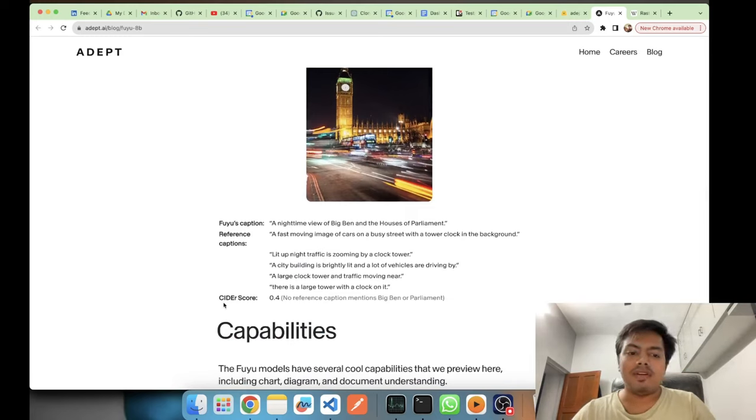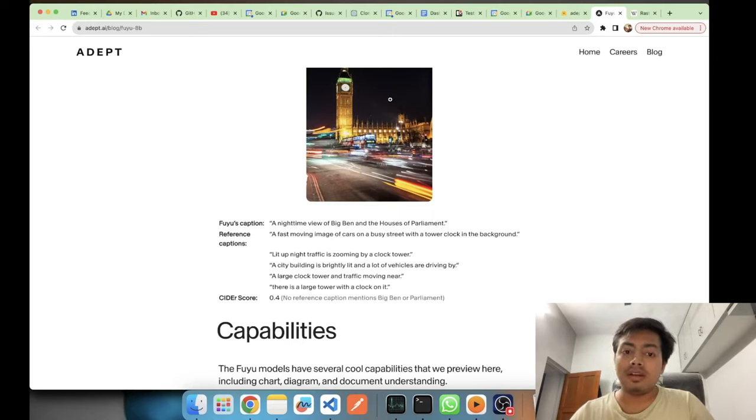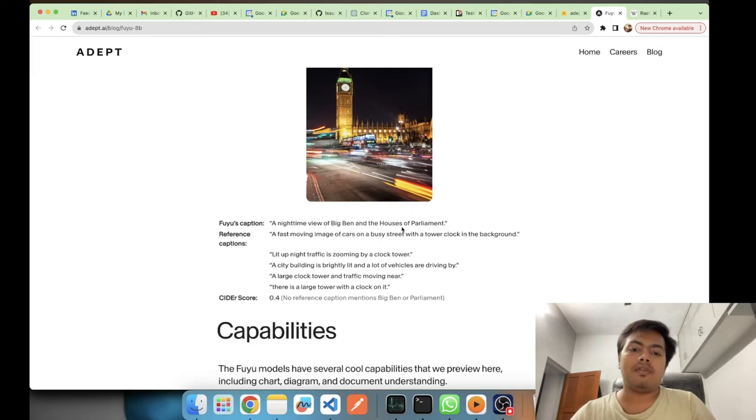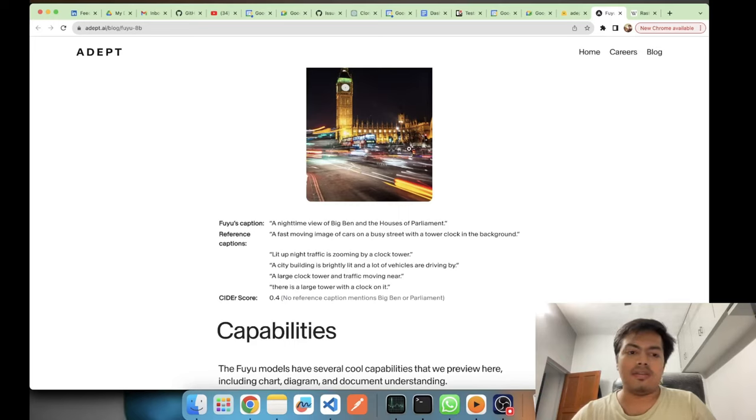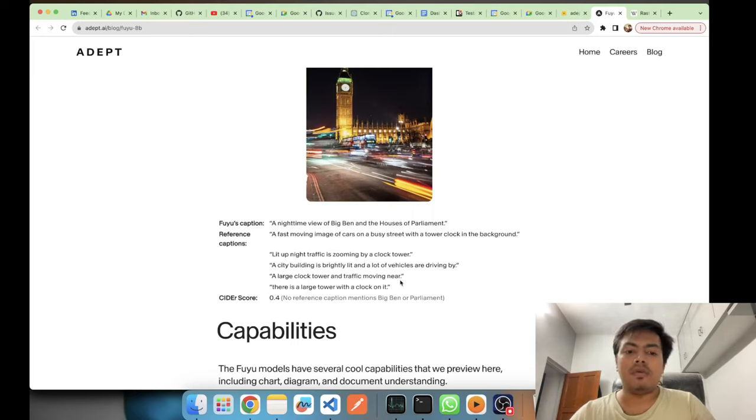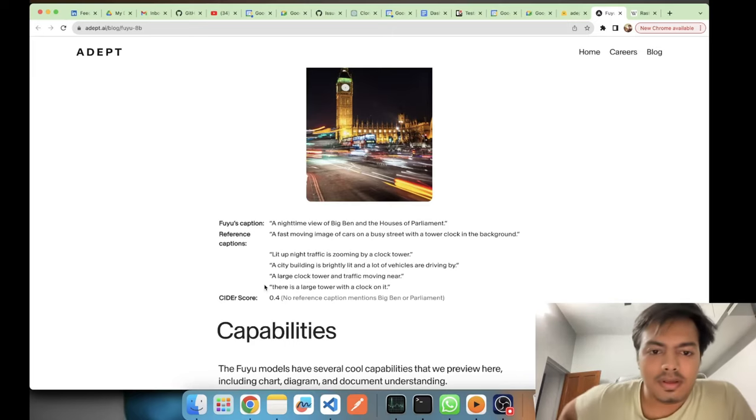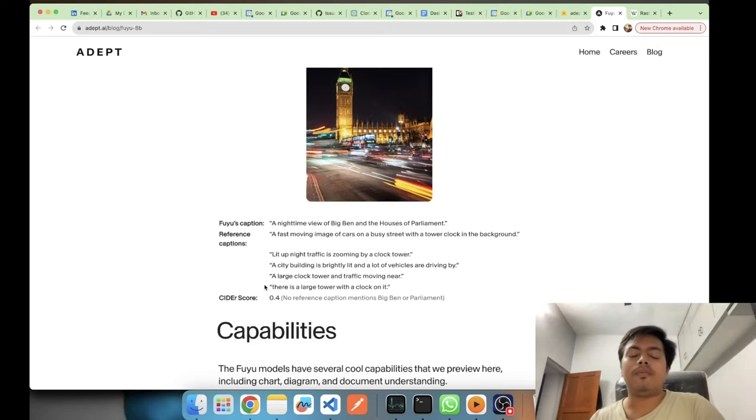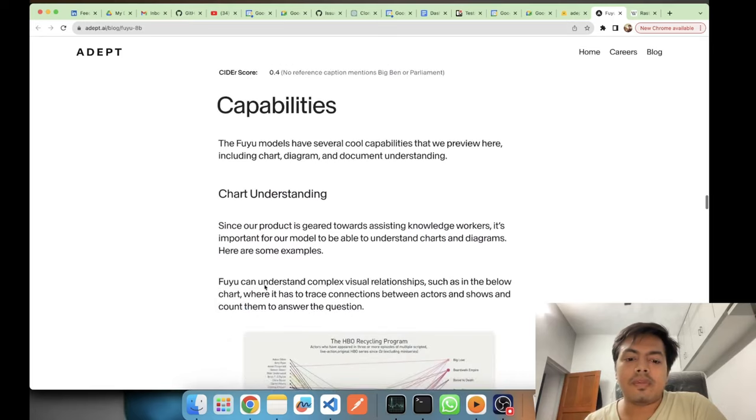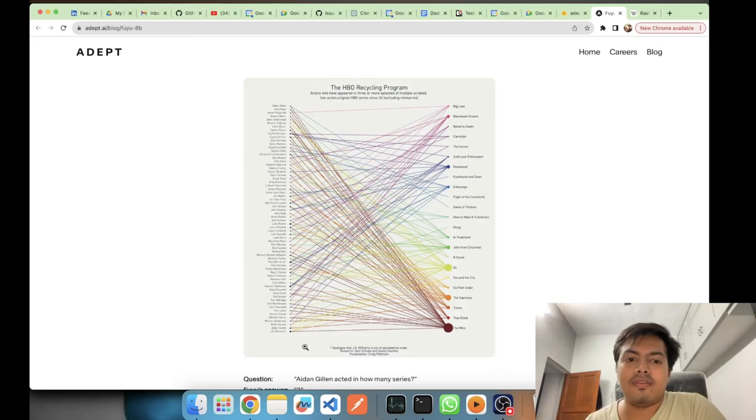Here also if we can see how the CIDER score of COCO caption works, it captures the n-grams like how n-grams are matching. Then we have a CIDER score, and when it's above 100 it's a good score. Now the output of Fuyu for this image was a nighttime view of Big Ben and the Houses of Parliament. It's a right answer, if someone gives this as the answer it's a right answer. But the score is very low because the images which were there for comparison, the n-gram score which calculates from this reference caption turns out to be low. So these are some of the things which they have highlighted.